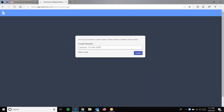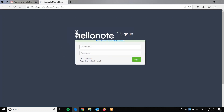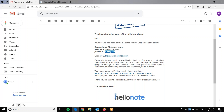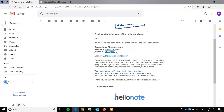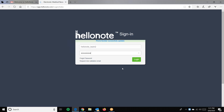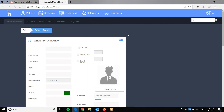If you successfully log in, it will ask you for a phone number which is used for the password reset. Upon putting in the phone number, simply log in and it will log you into the system.